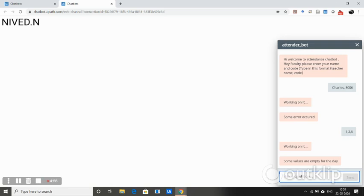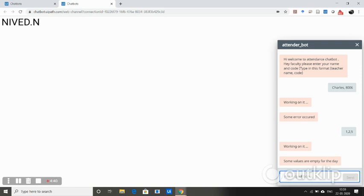We can see that some values are actually empty. The security feature that I have added in my chatbot is that whenever we are entering the teacher name and code, correspondingly the class name is transferred to the workflow where my student attendance is being entered.